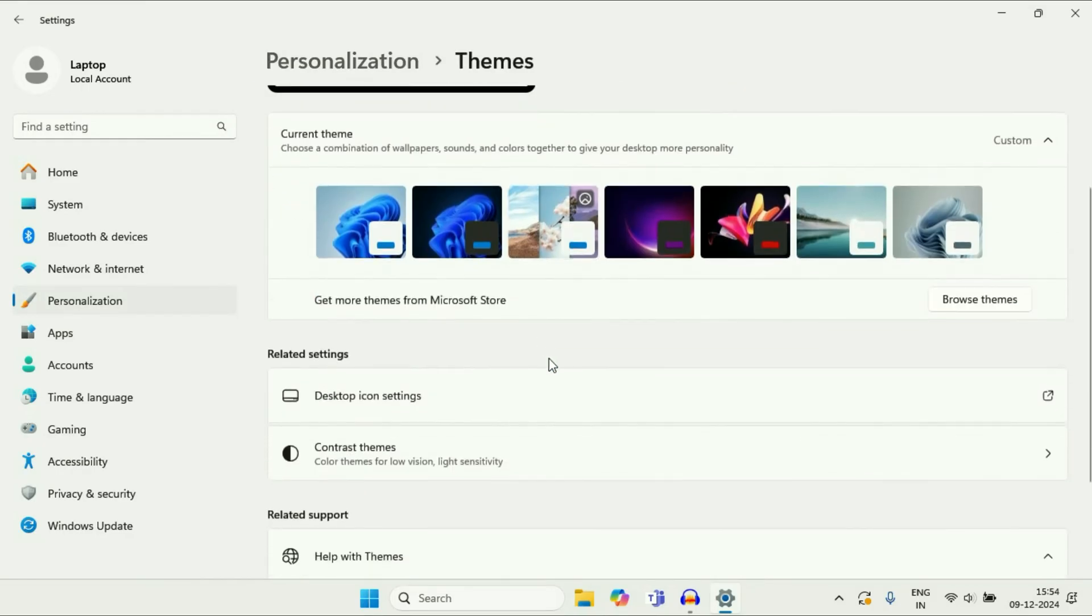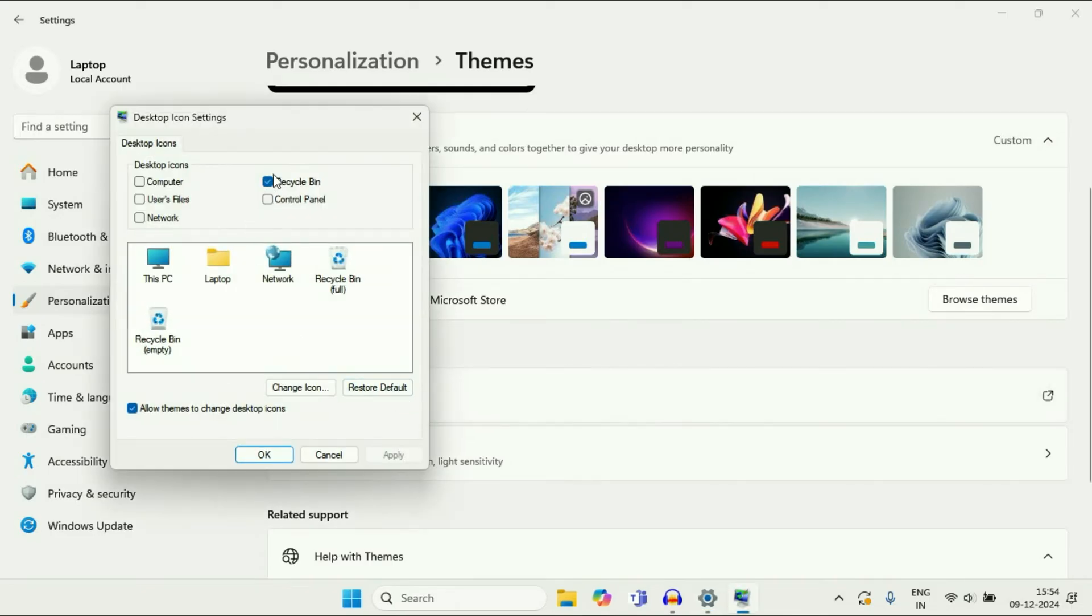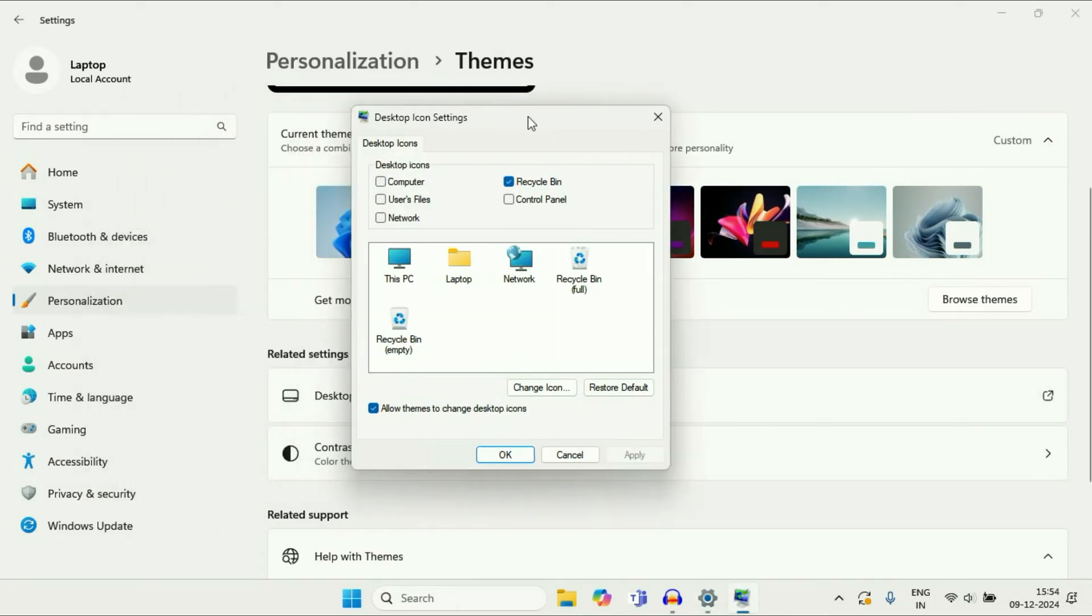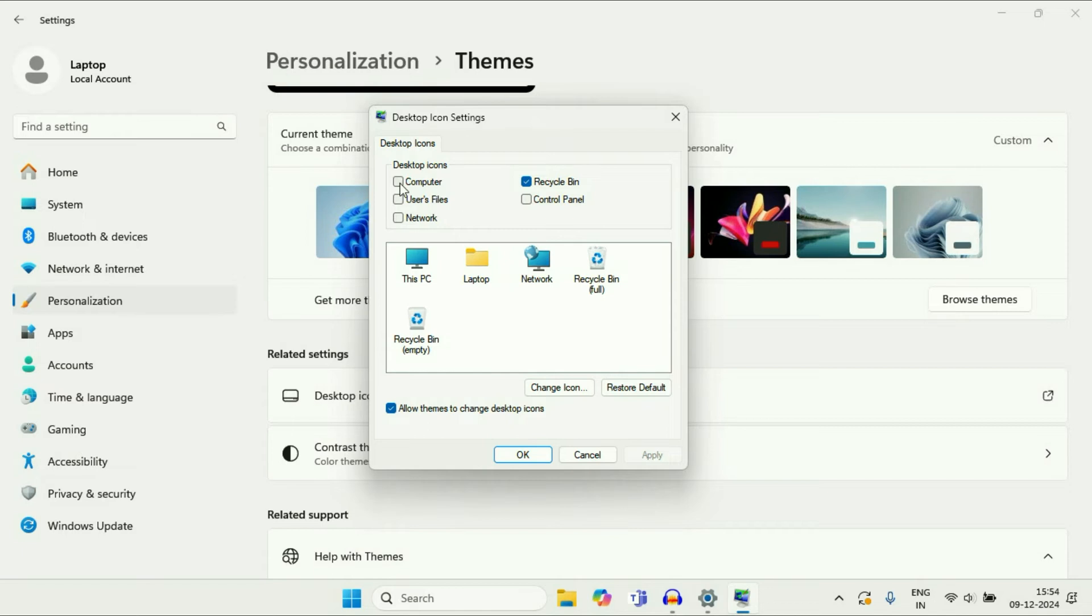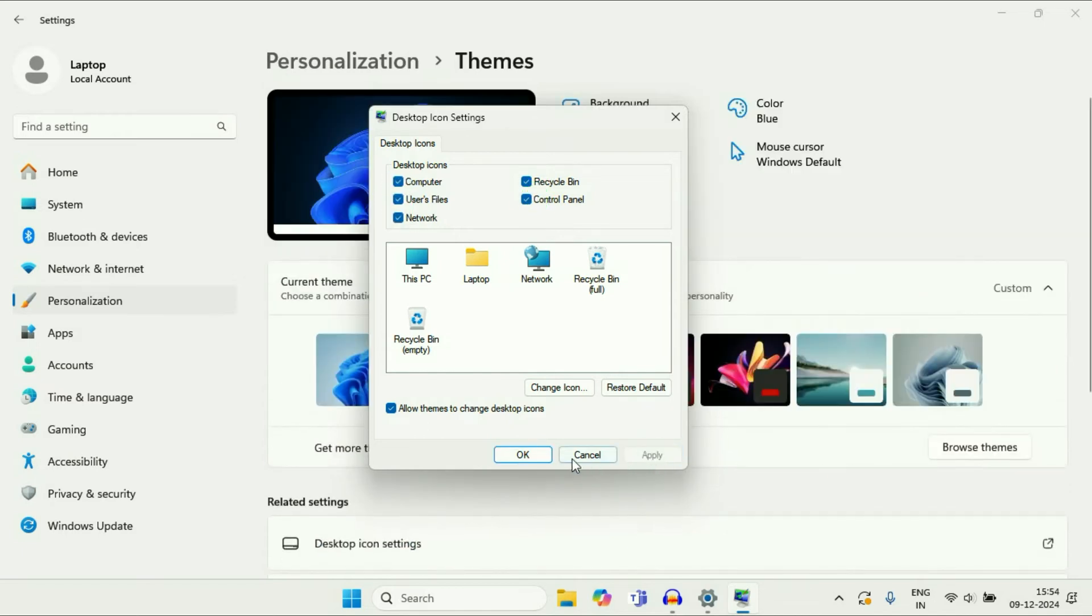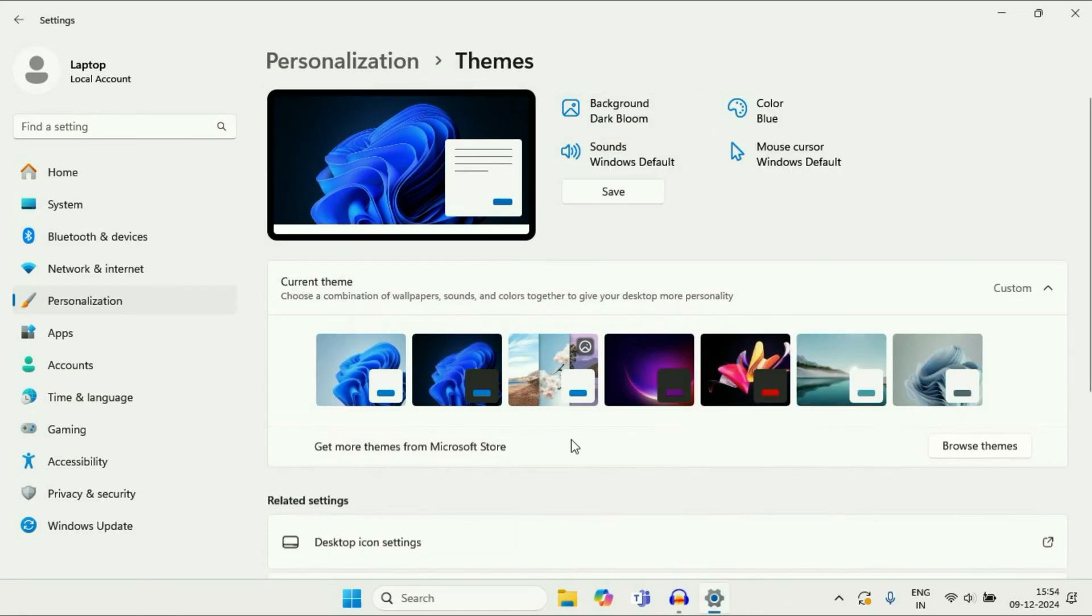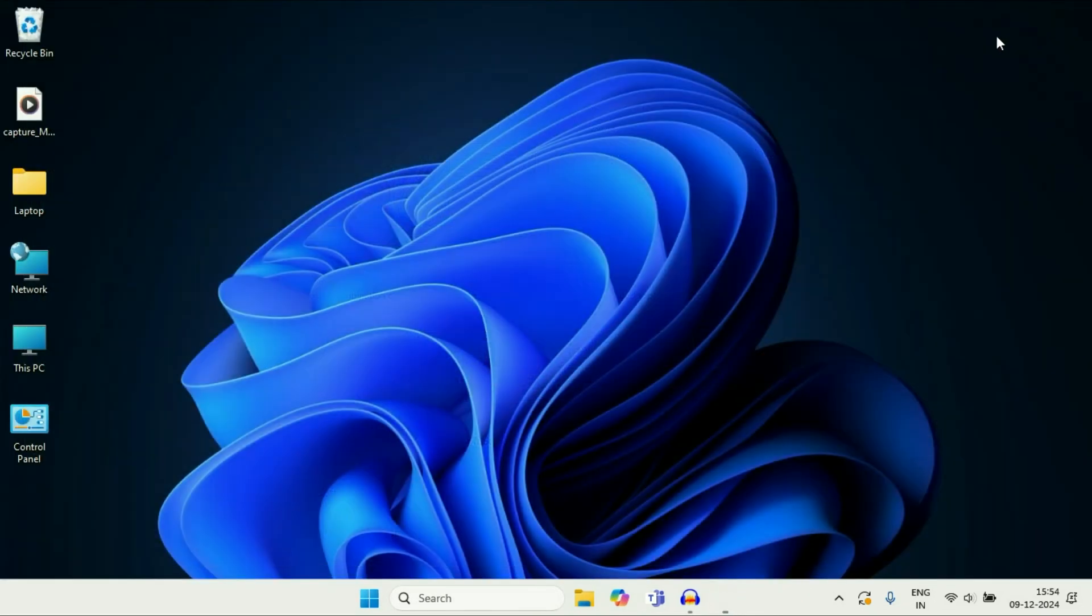Scroll down and click on Desktop icon settings. You will see a small window appear. Click all the options, then click Apply, and click OK. Close this window.